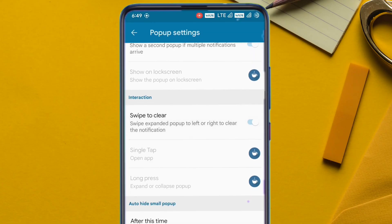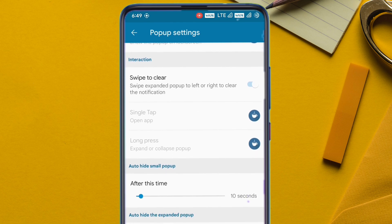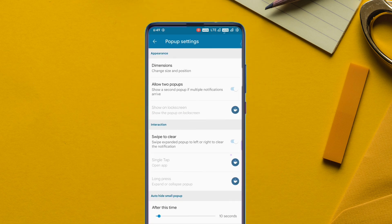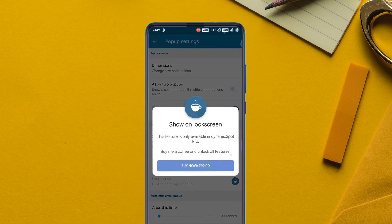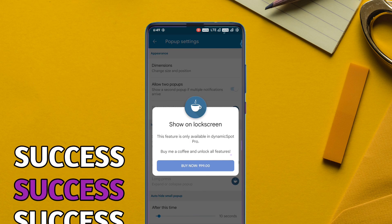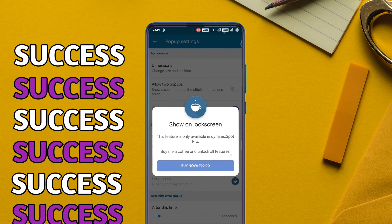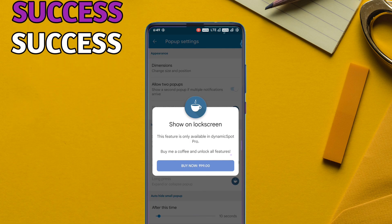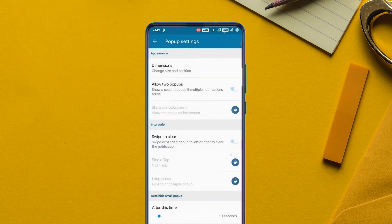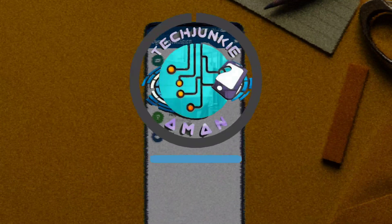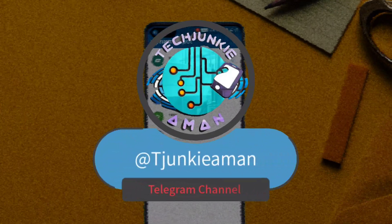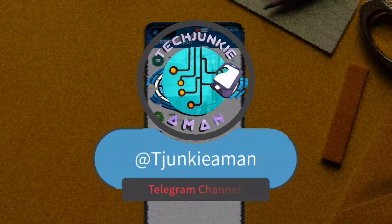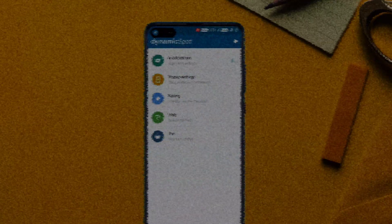Next, tap on 'Swipe to Clear', and the rest of the settings you can do as per your liking. There are some features which require in-app purchase, but the free version does most of the work for me. If you want in-app purchases for free, join my Telegram account and install the app as shown on the next screen.